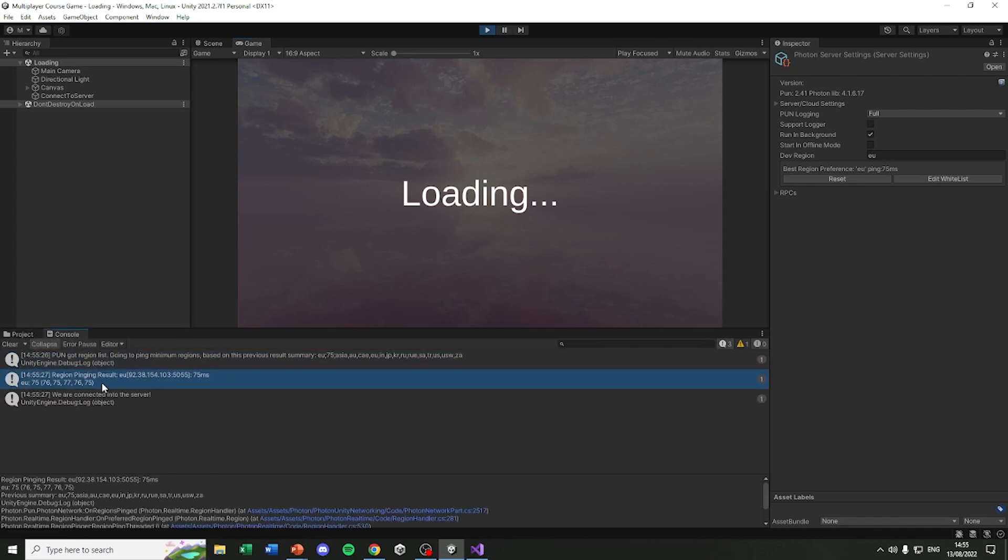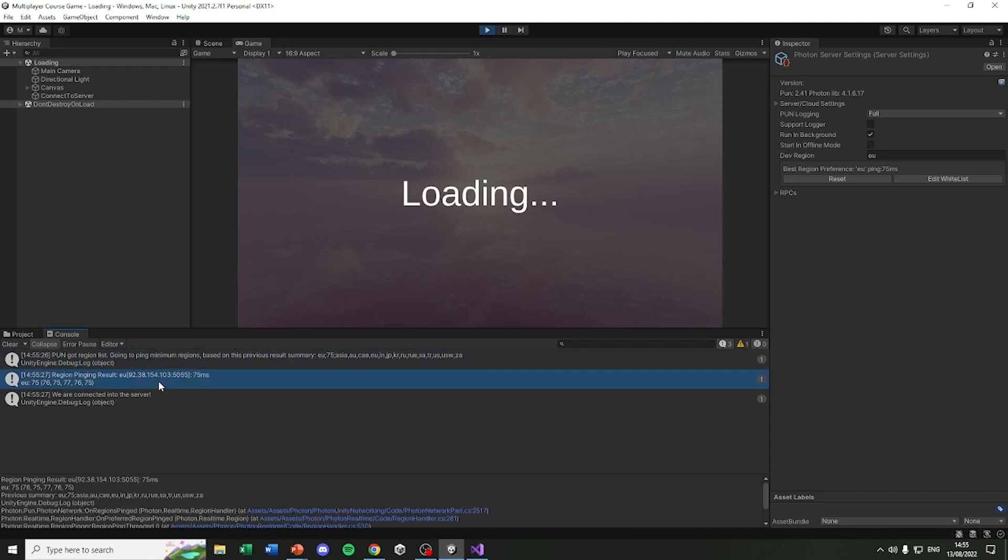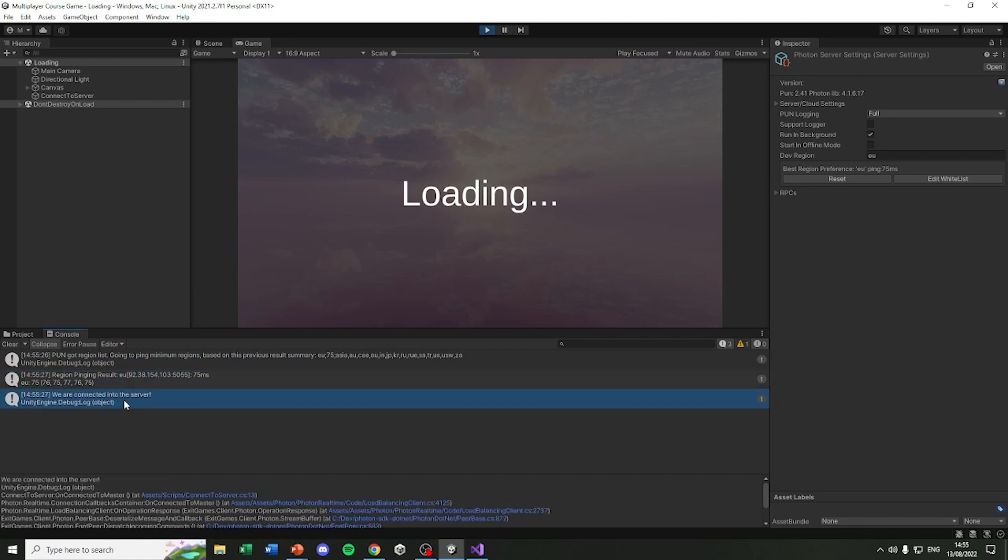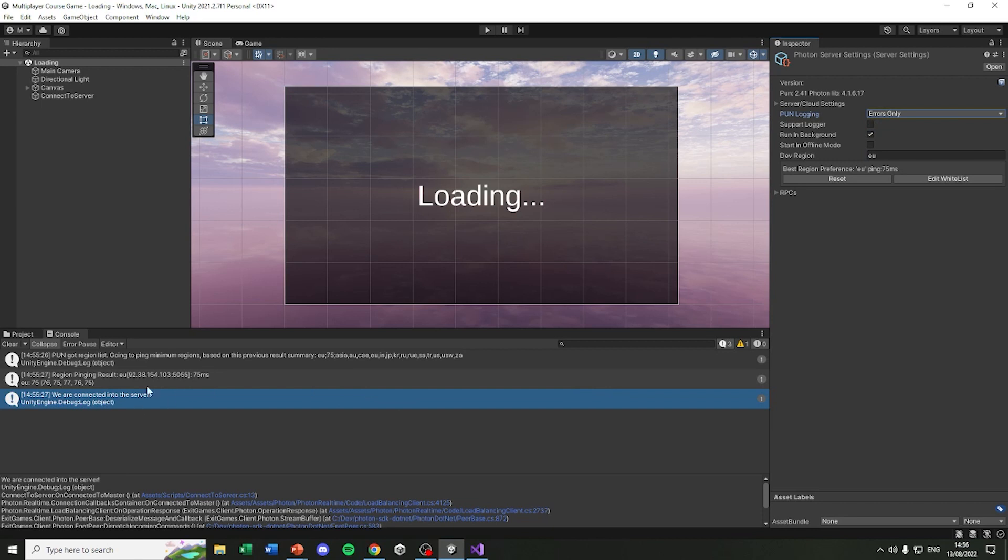Back in the console, you can see Pun got region list, going to ping minimum regions based on the results summary, and then we are connected to the EU server. And finally the text we created, we are connected into the server. I will leave it to errors only because I don't want our console to be spammed. But this is actually really useful and tells what's happening in the background.